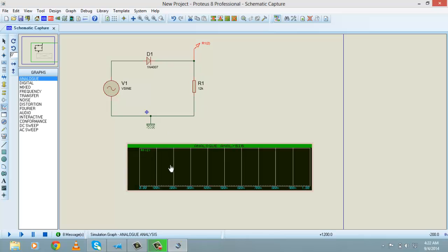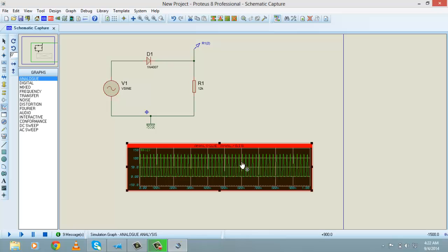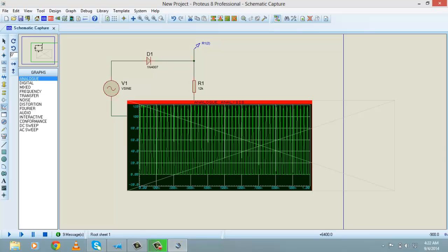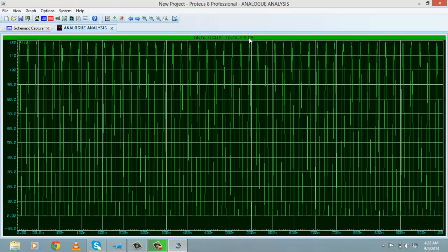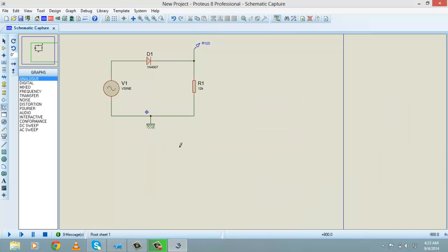You can see that R1 has been written on your graph. To simulate the graph, right-click on the graph and click 'Simulate Graph'. As you can see, half wave rectification waves are appearing on the graph. You can also increase the size. Note that we set the time to one second, which is why the waveform is not clearly visible.